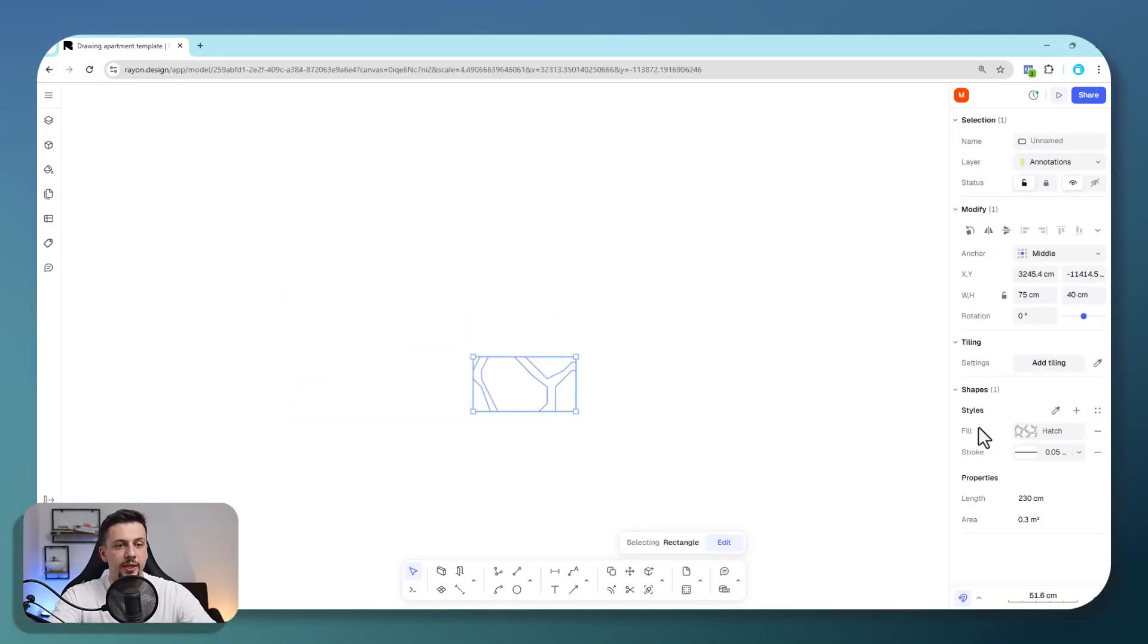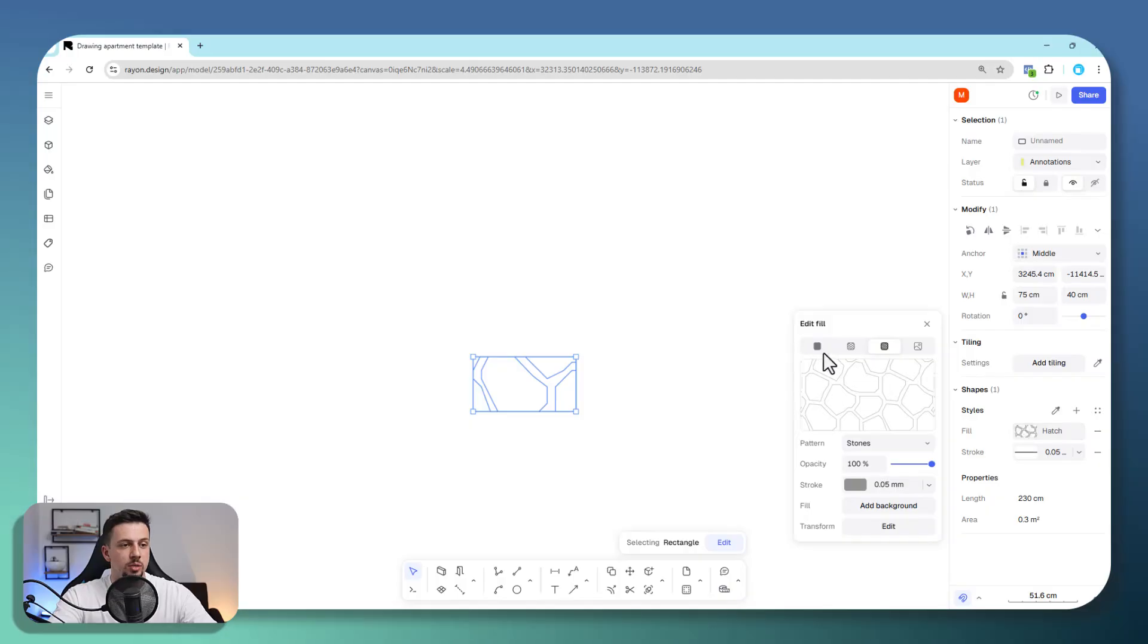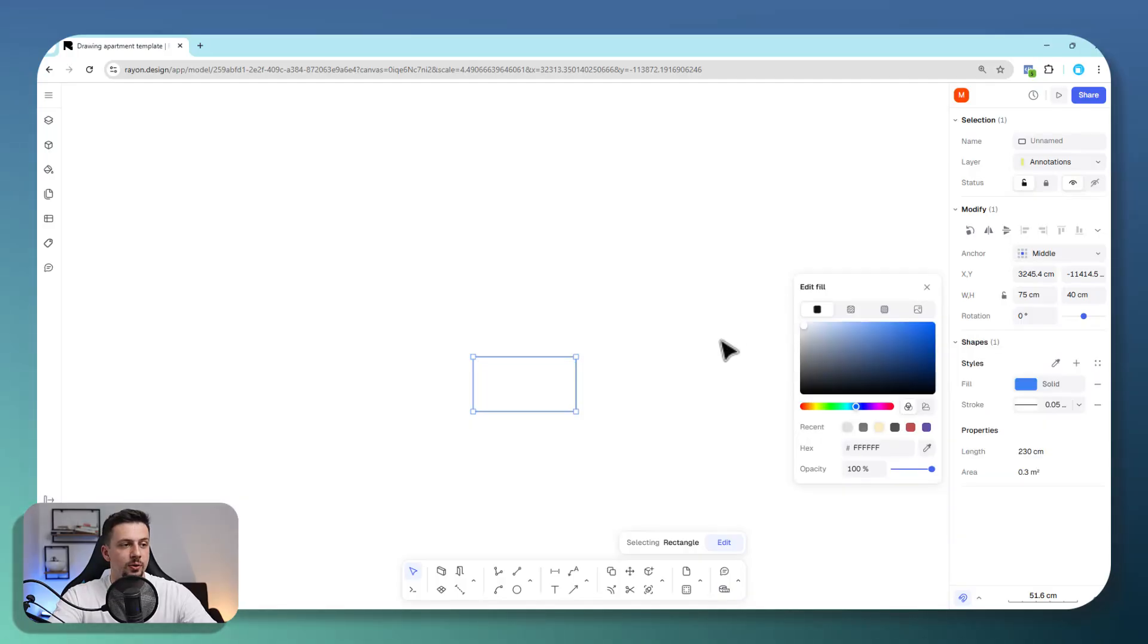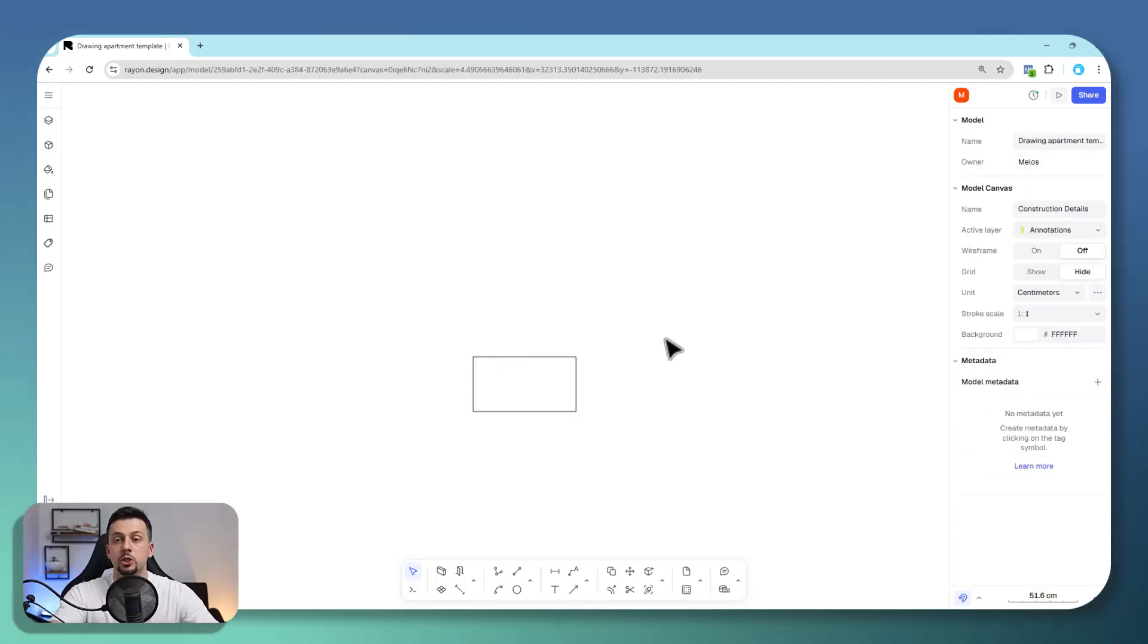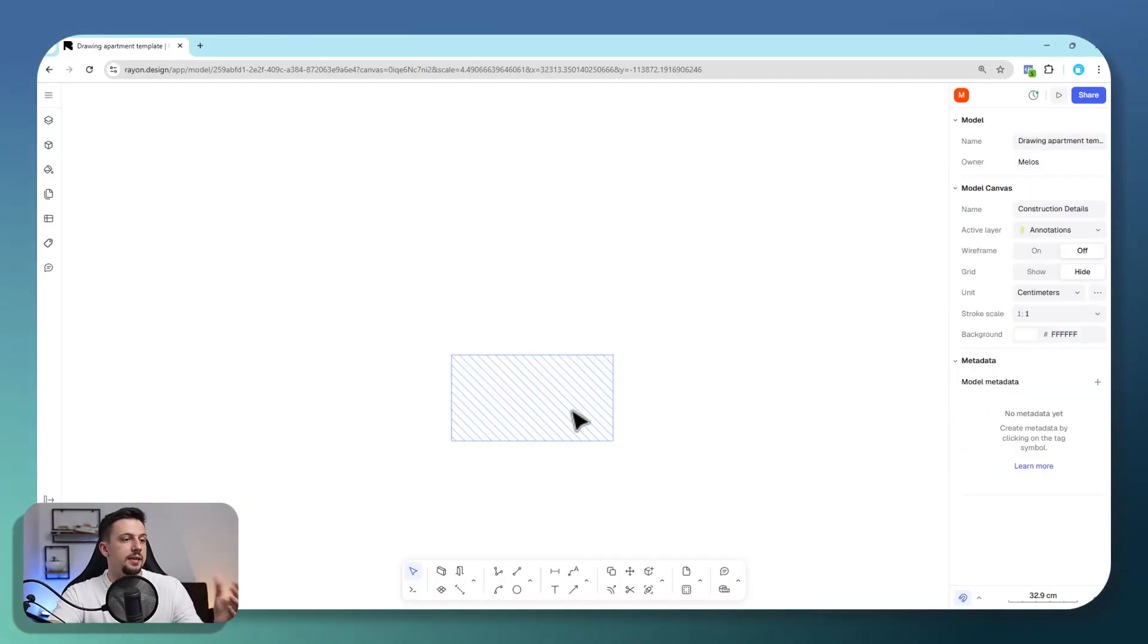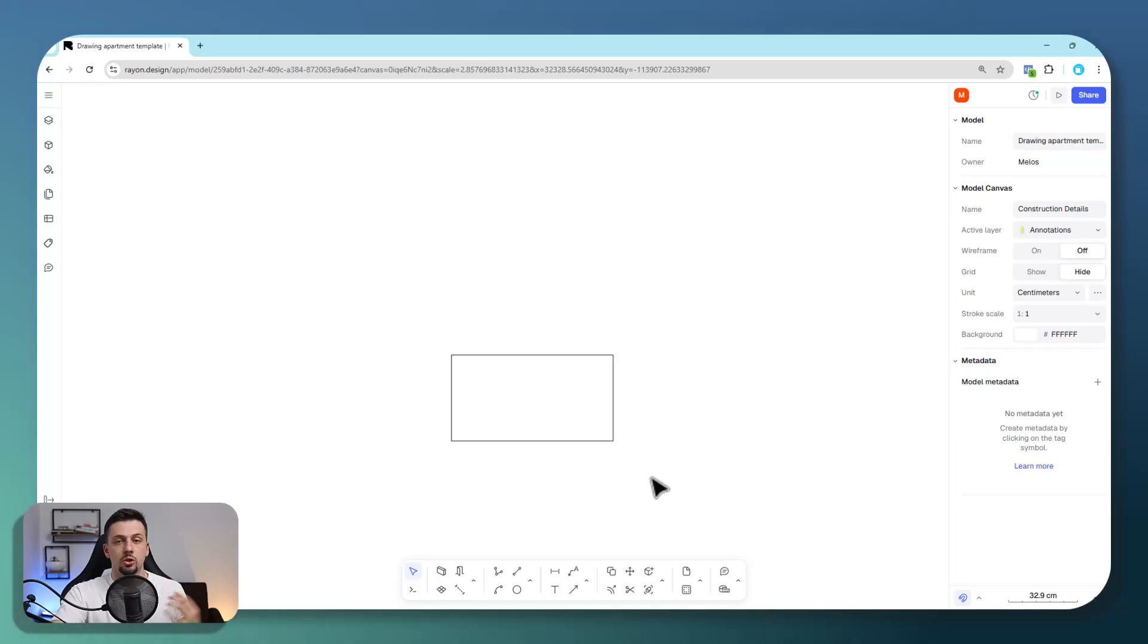As you can see, we already have some fills, but we'll take care of all of that later on. I'll show you exactly how we can stylize it. This is how easily it is to just get started on a drawing detail.